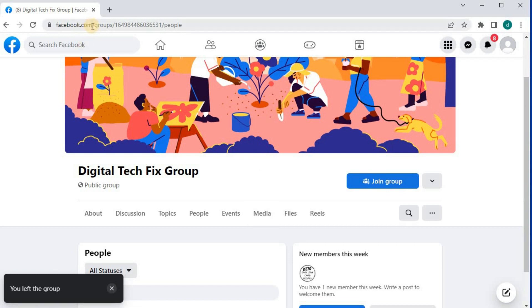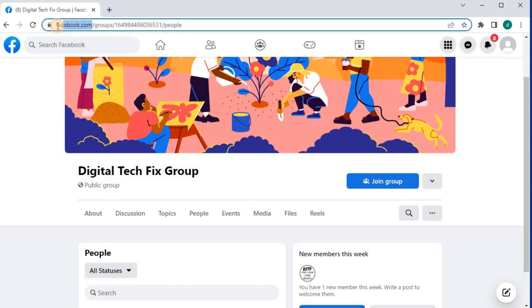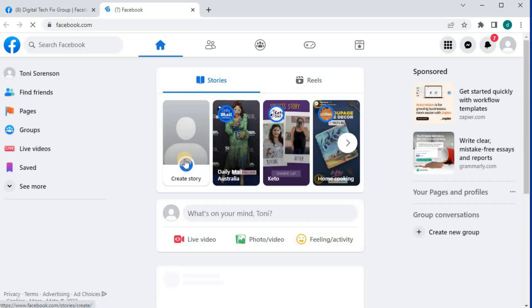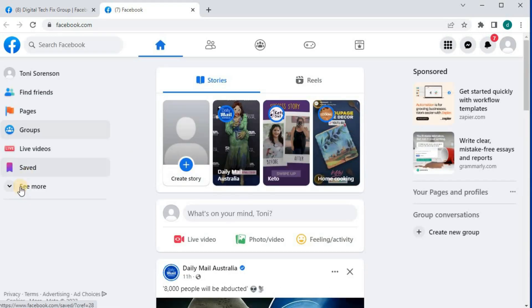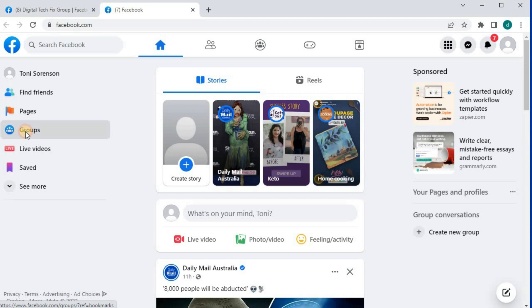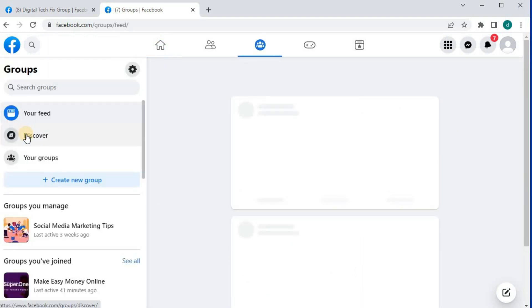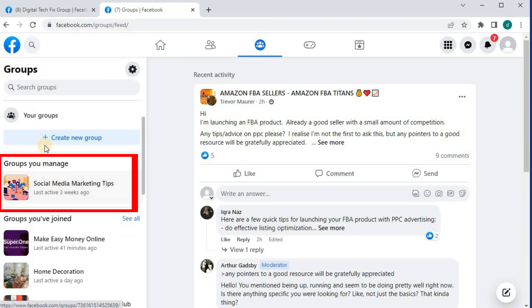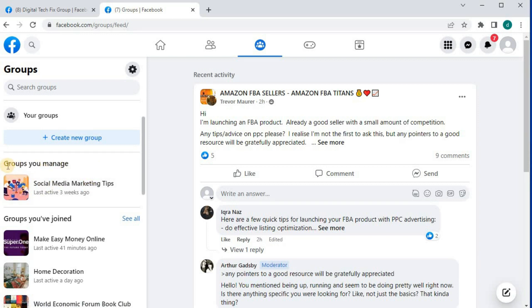Let's do one last check to see if the Facebook group was deleted. I will open up my Facebook homepage again and go back over to groups. As you can see, I only manage one group now — my other group has been deleted from my account. And that's how you do it: how to delete a Facebook group on a PC.